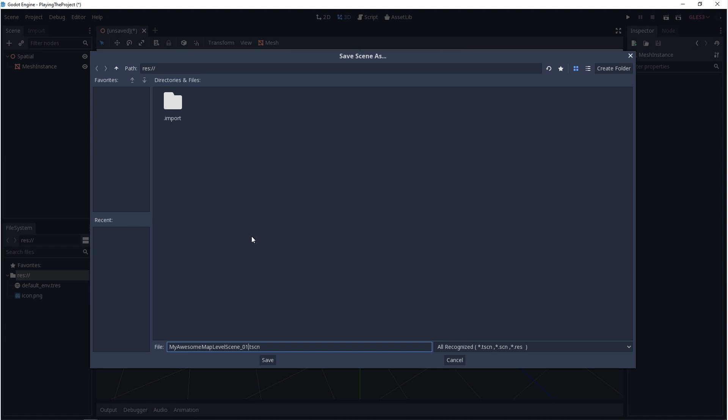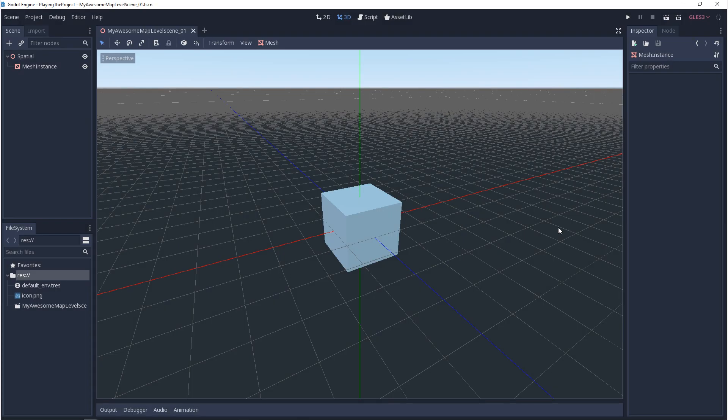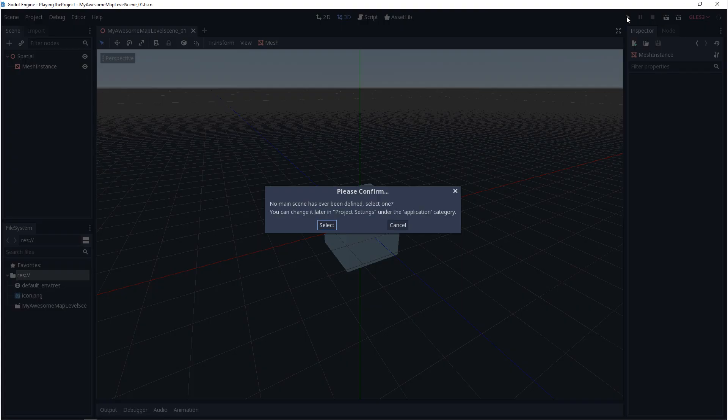So once your scene is saved, we can come back up to that play icon and click on it, but we'll get yelled at again. It'll say no main scene has ever been defined, select one. You can change it later in the project settings. So you can set your main scene from here.